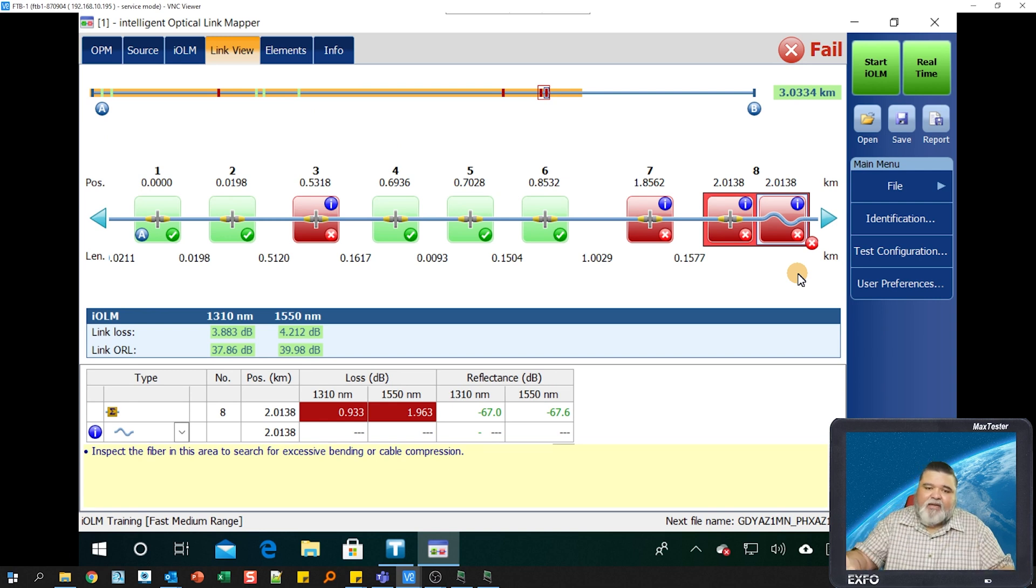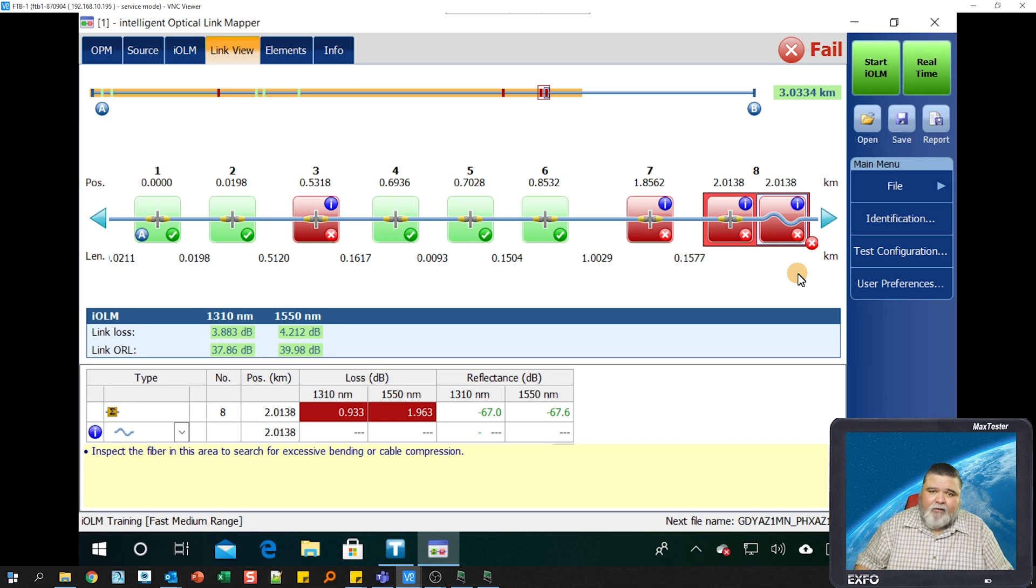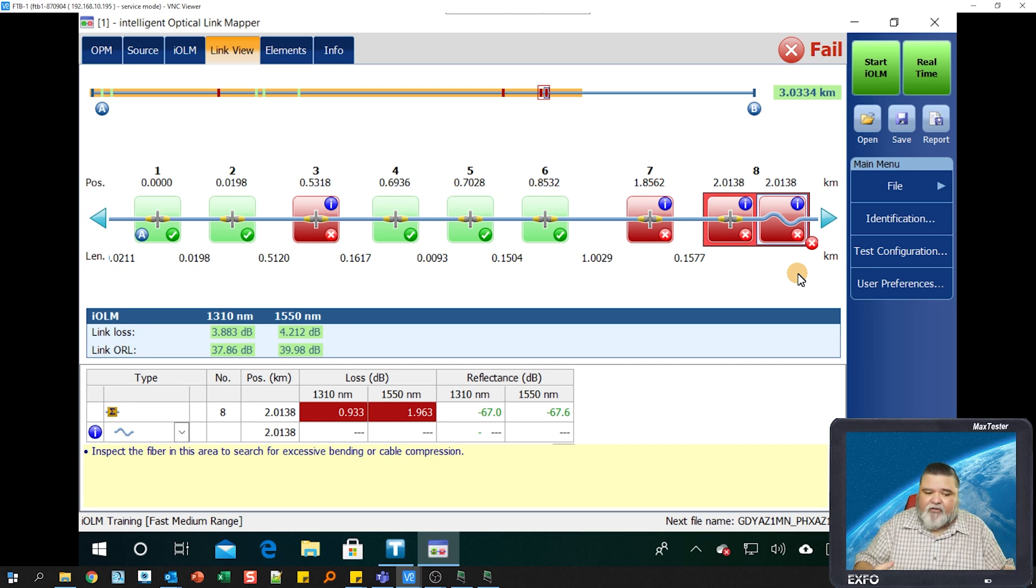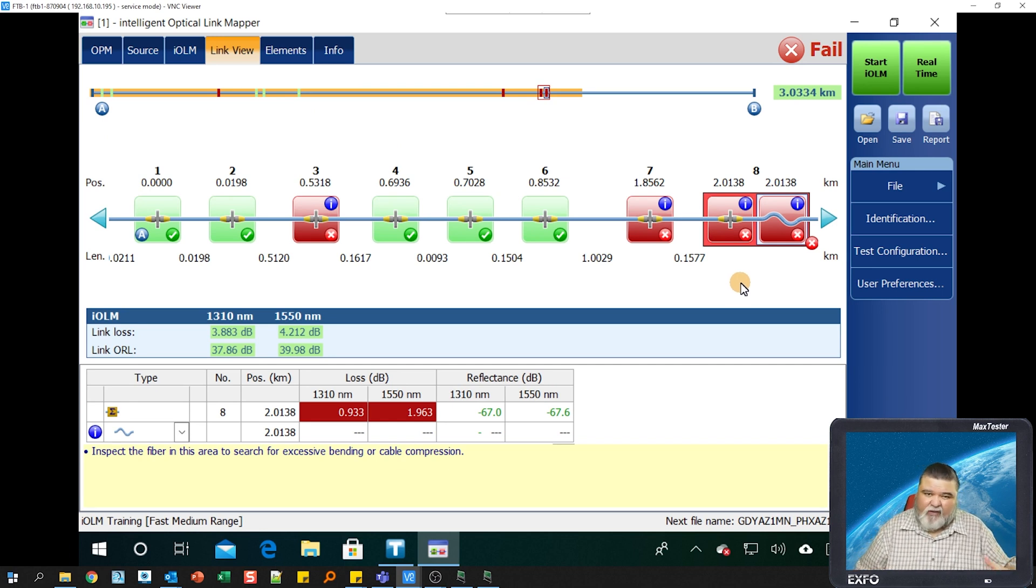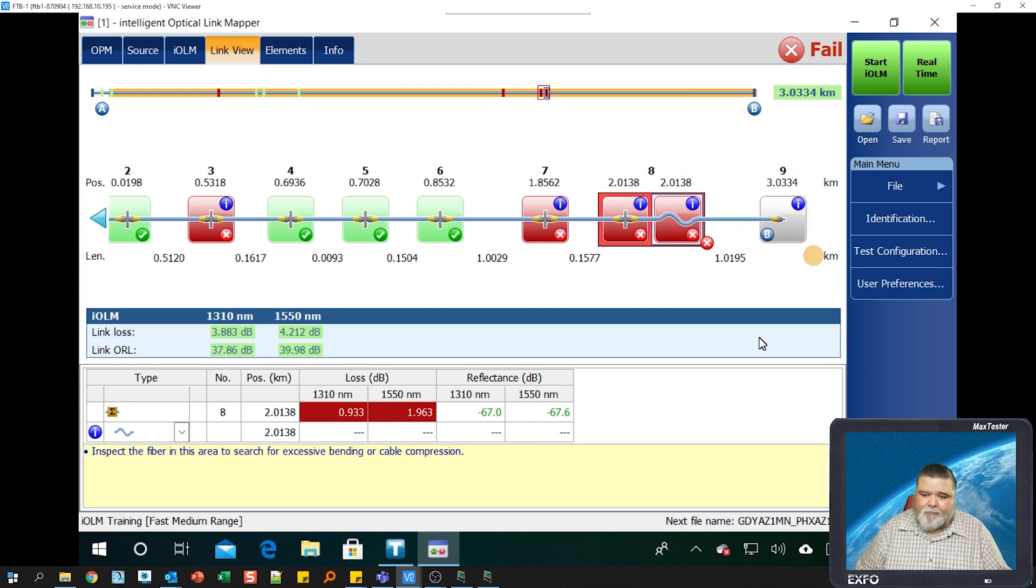If you read what it says down here at the bottom, inspect the fiber in this area to search for excessive bending or cable compression. That basically tells you got a pinch in the fiber, some sort of cable compression. So if I remove that and retest, then it'll be a lot better. So you see those actionable items on the actual descriptions that they can tell you on the analysis portion of it or the diagnosis of it.